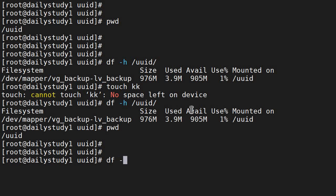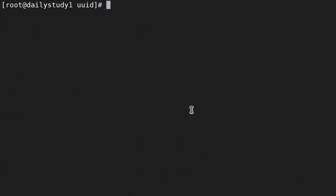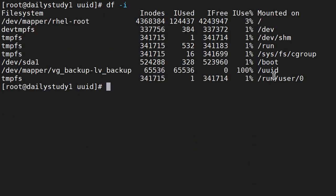So how to check inode? df -i. Let me clear my screen first. df -i again. It's showing uuid has used 100 percent of the inode.